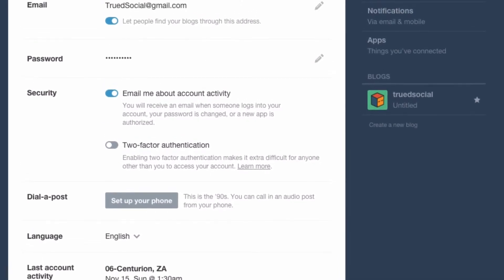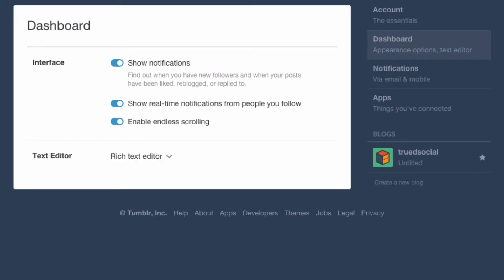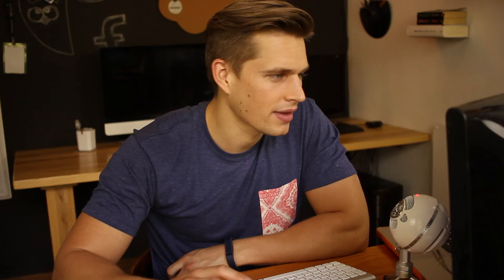Now let's go into the dashboard section of the settings. Dashboard settings changes the way your dashboard looks or the way you interact with it. Under interface, 'show notifications' — if you disabled this you wouldn't get notifications about people reblogging your posts, liking your content, or replying to your blog. I'd really recommend keeping this enabled because Tumblr is a social tool. The next thing is 'show real-time notifications from people you follow' — this pops up on the corner of your screen while scrolling on your dashboard. It's a really fun little feature and I'd recommend keeping it enabled unless you're really popular and find it distracting.